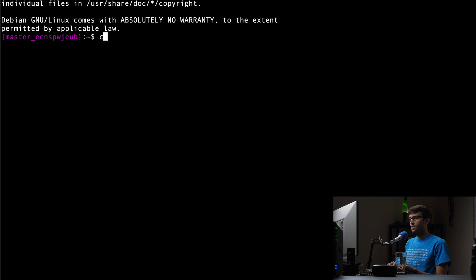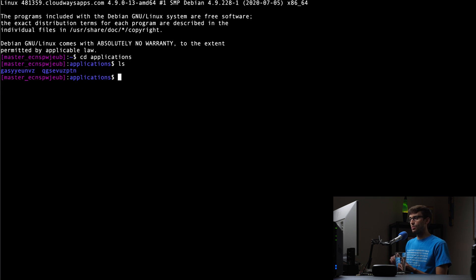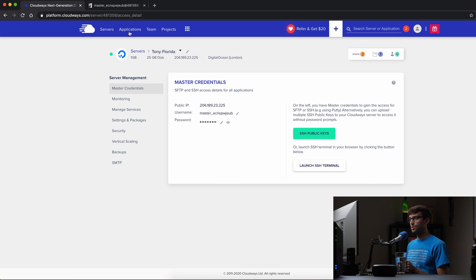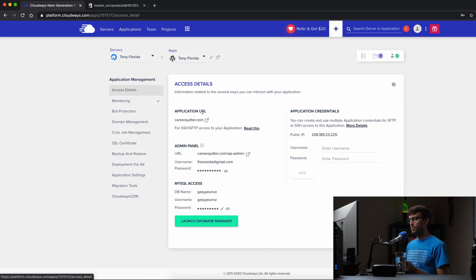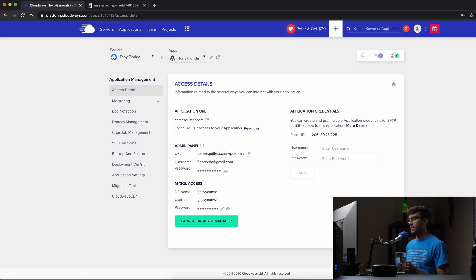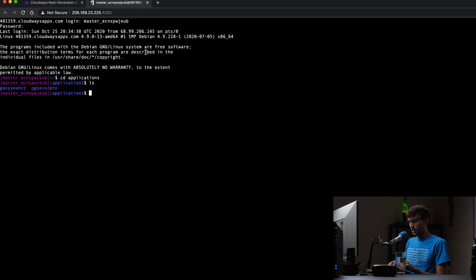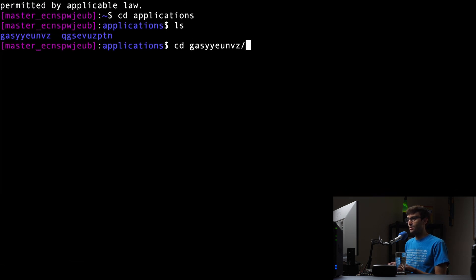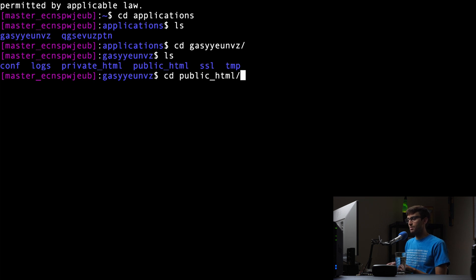What we want to do is go into our applications directory here. If you have multiple applications, just make sure you're working with the right one. We can verify which one that is if we go to our applications tab back in our Cloudways dashboard. And this is the application that we're going to be working with. It's a WordPress website hosted under the domain name careerquitter.com. As you can see here, our database name, our username is this random string of characters starting with GAS. So that's what we're going to go into. Let's cd into that username. And in here, we will go into the public HTML directory.